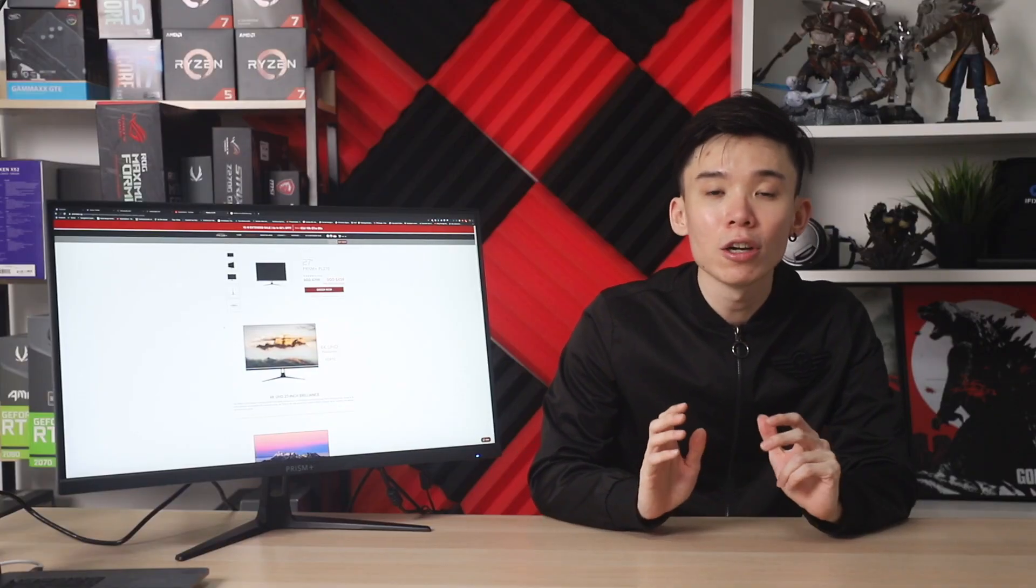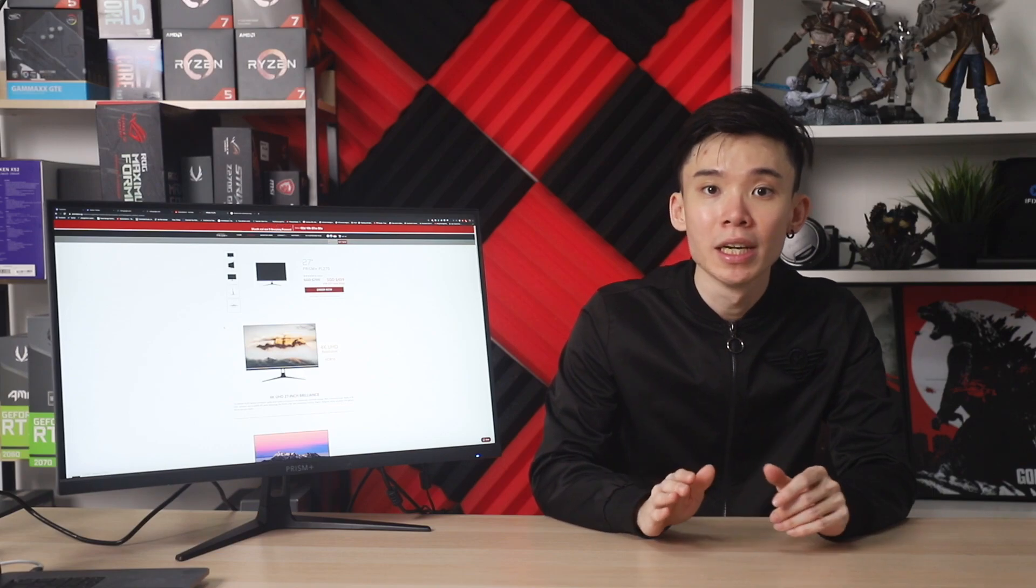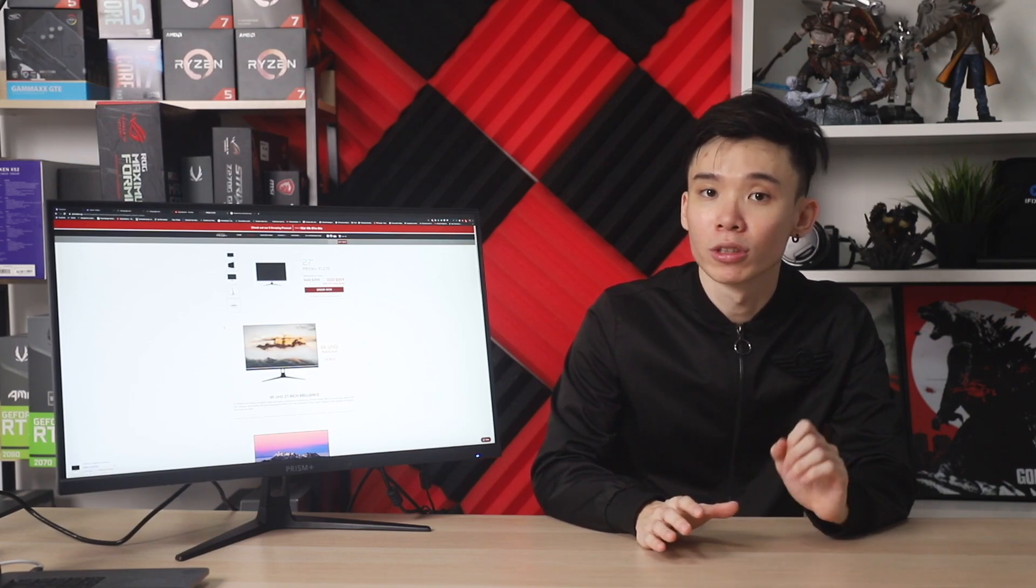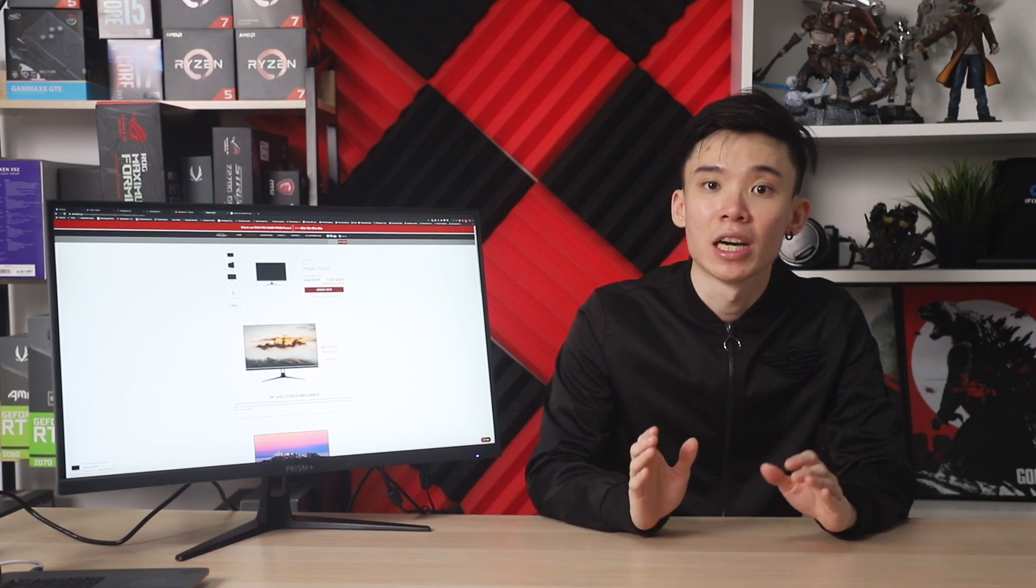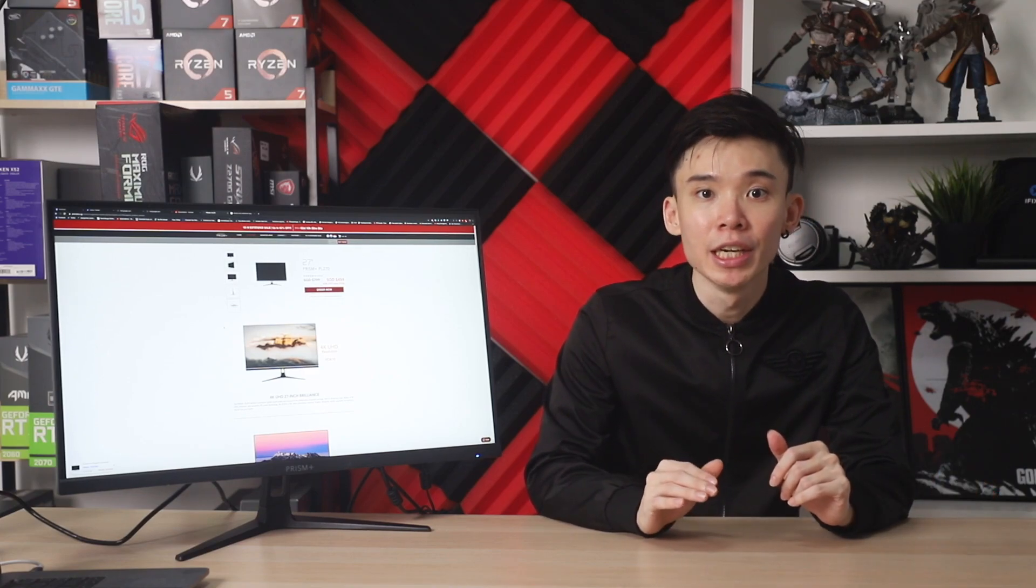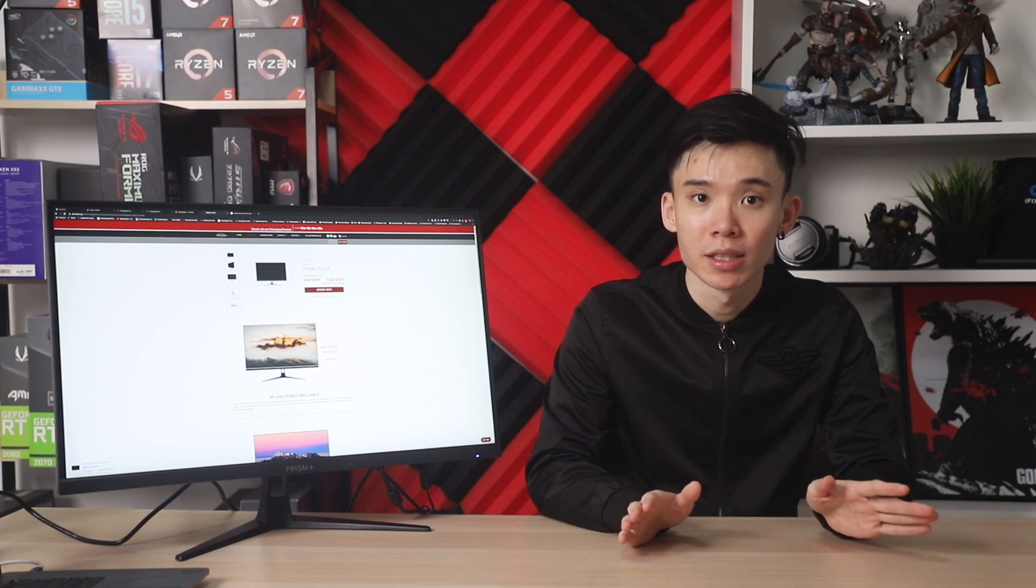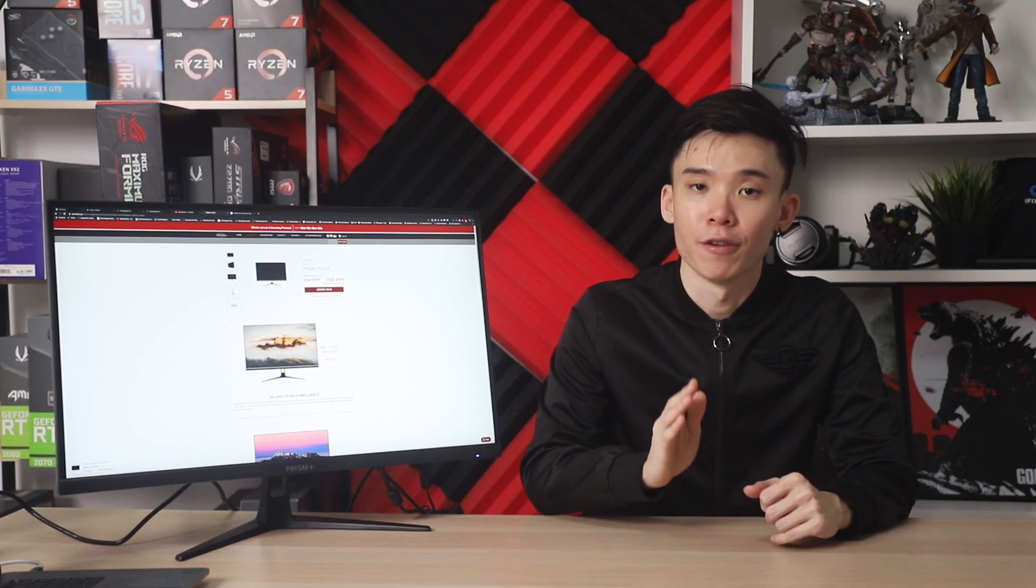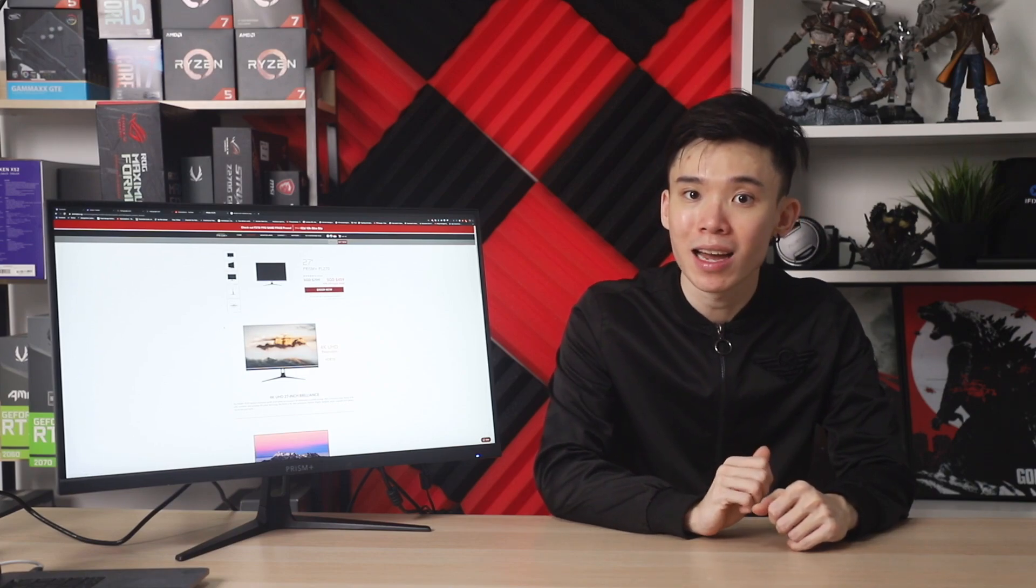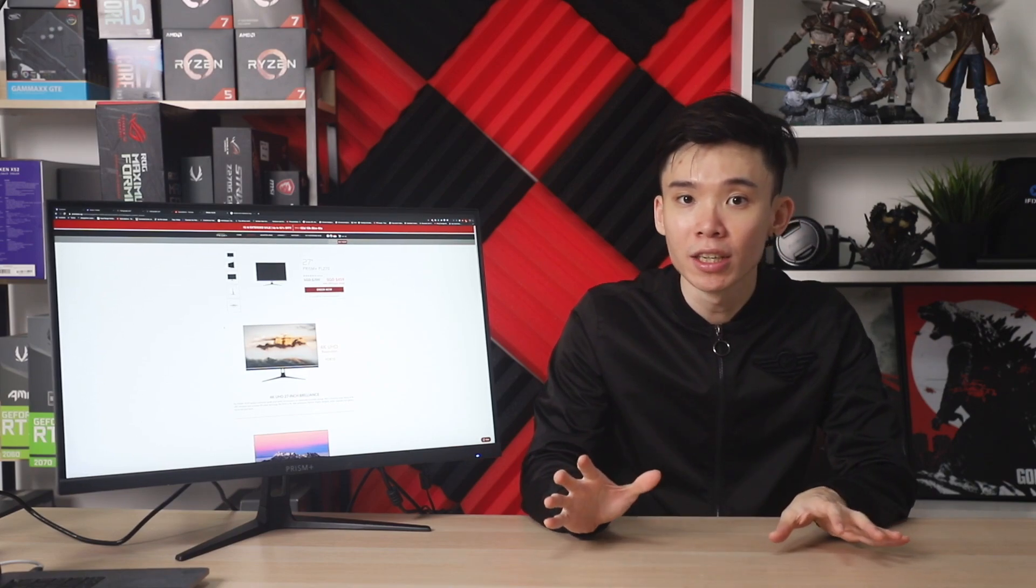All in all, if you're looking for a 27-inch monitor, especially for content creation, this ticks all the right boxes. From 4K to HDR10, 120% sRGB, there's really nothing to complain about this. Even the price at $459 SGD is very reasonable. You would be hard-pressed to find anything else that offers all this here.